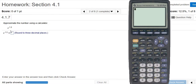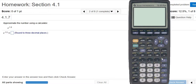Approximate the number using a calculator. So we have e to the 1.5. There are two ways to access the e key. Over here by the division sign, you can see e. And over here by where it says ln, you can find e to the x.